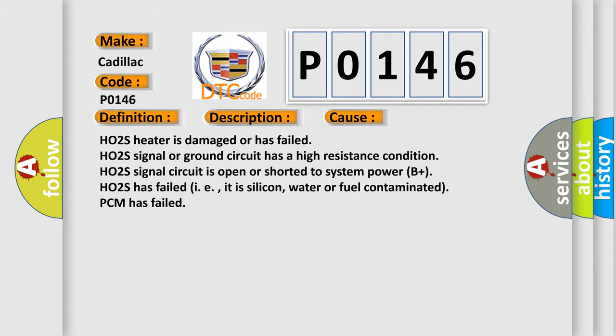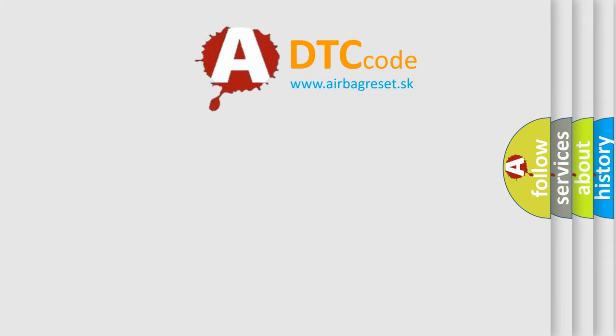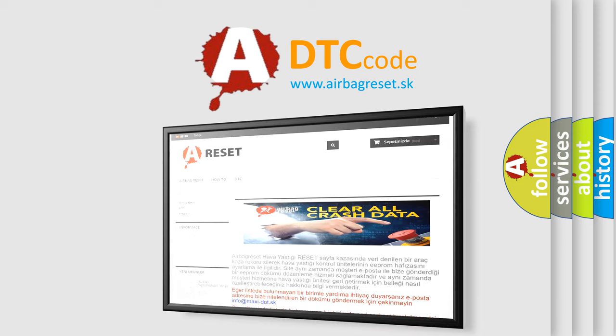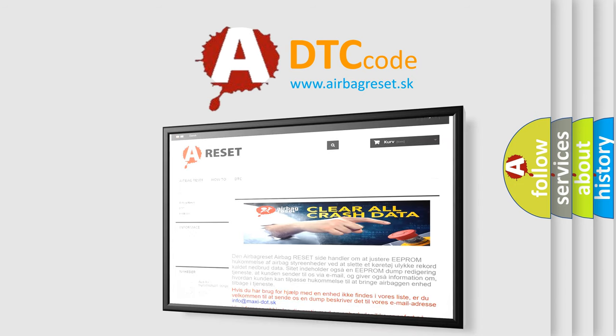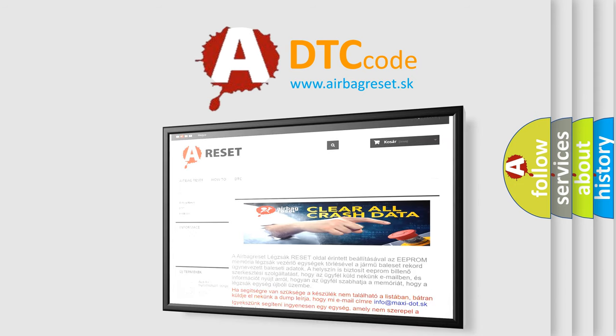The Airbag Reset website aims to provide information in 52 languages. Thank you for your attention and stay tuned for the next video. Bye!